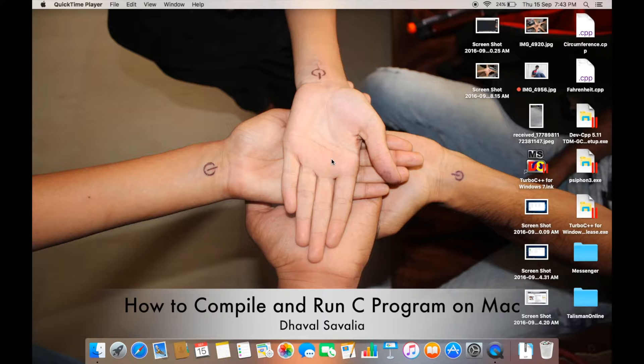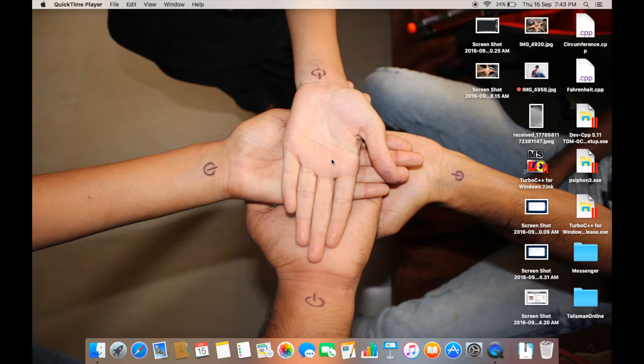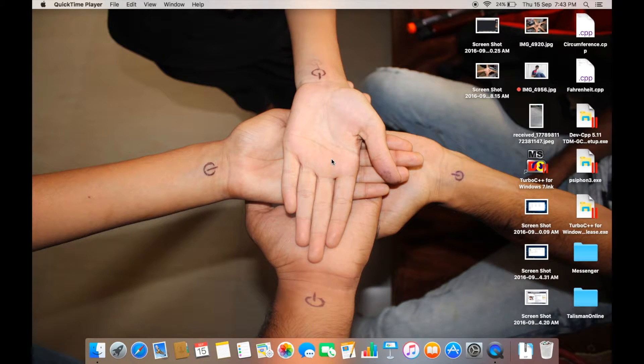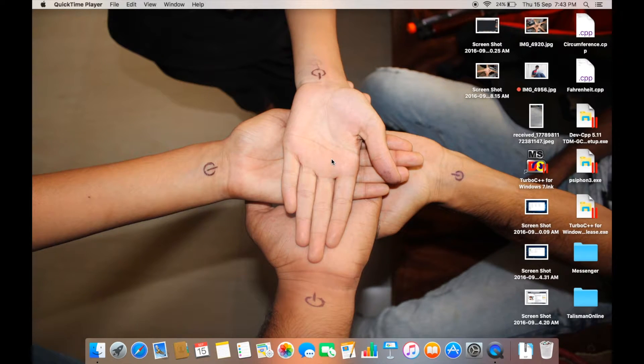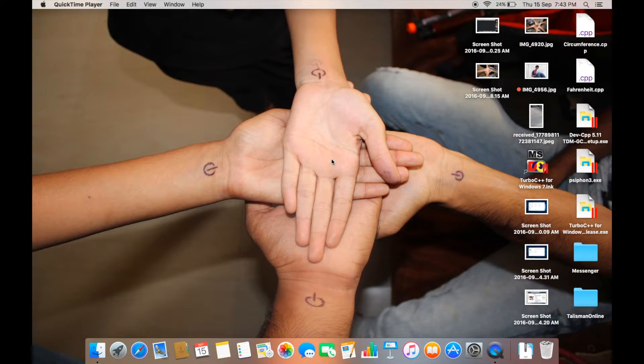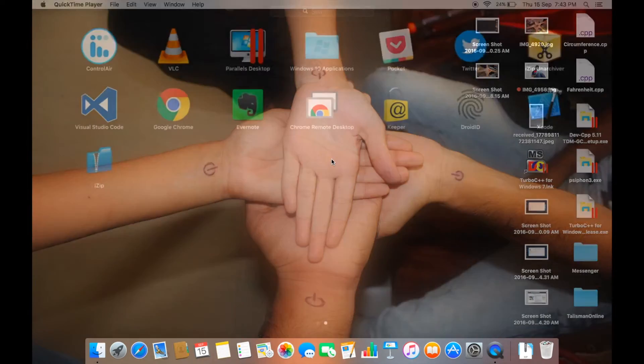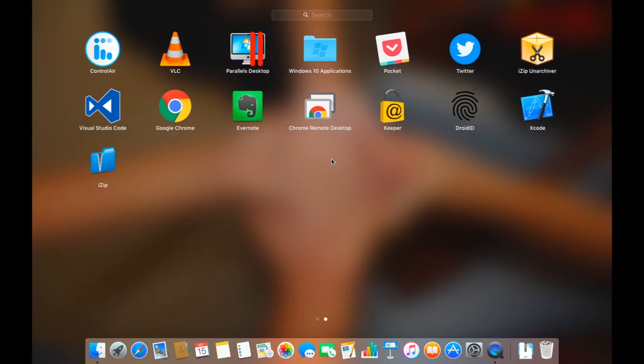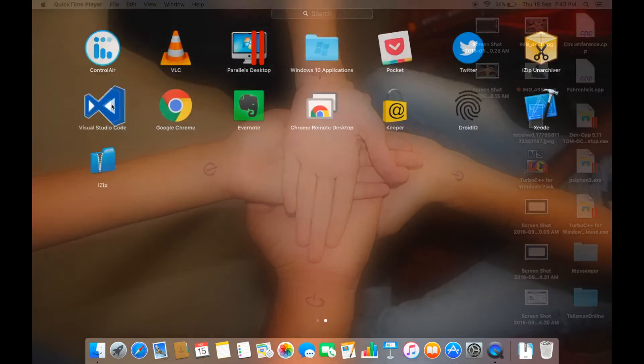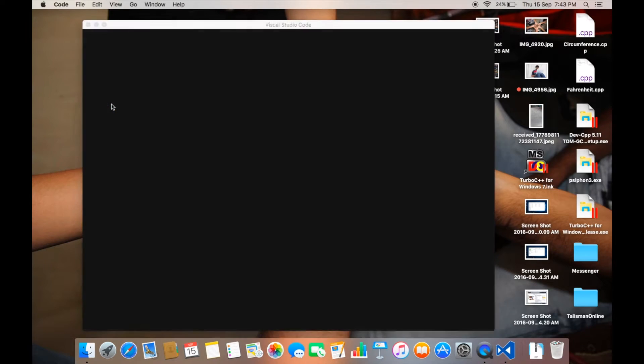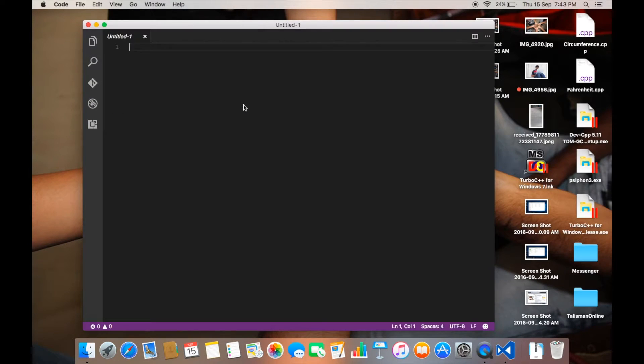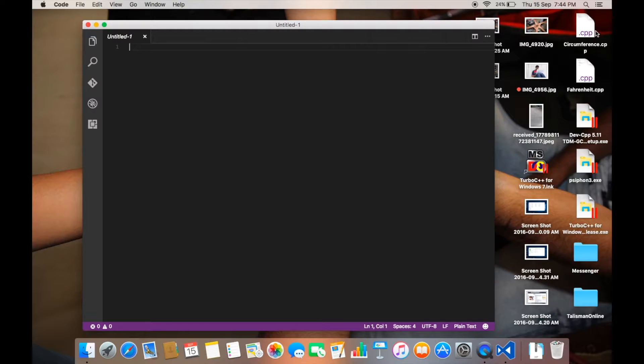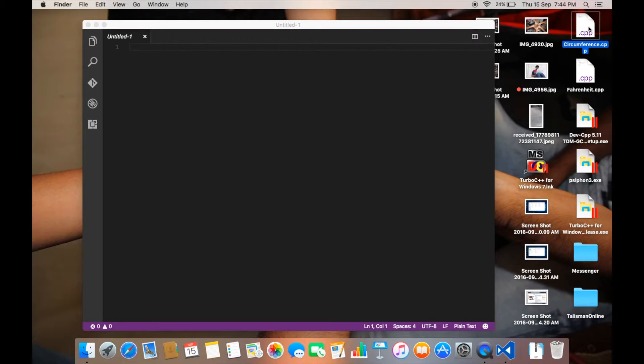First of all, programming on Mac is easier than Windows. You won't need any third-party app to do the same. What you'll need is just a basic text editor and you are ready to go. I use Visual Studio Code because it's easy to use and it supports every language out there. I have written a program to find the circumference of a circle.